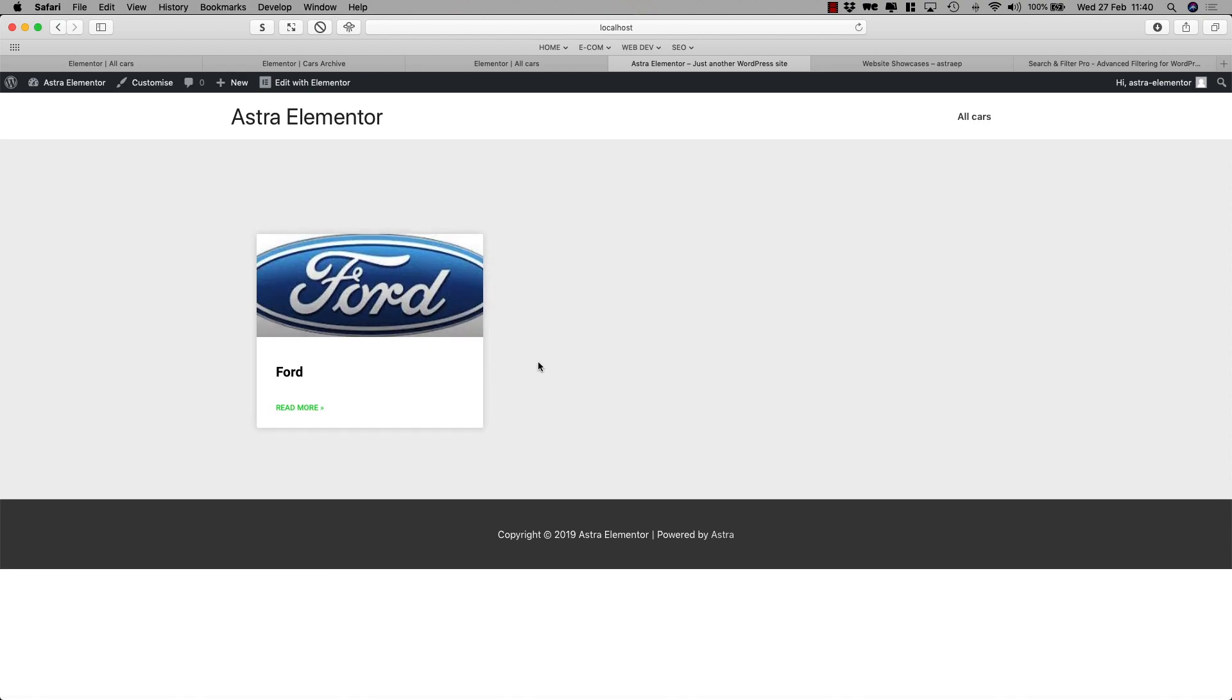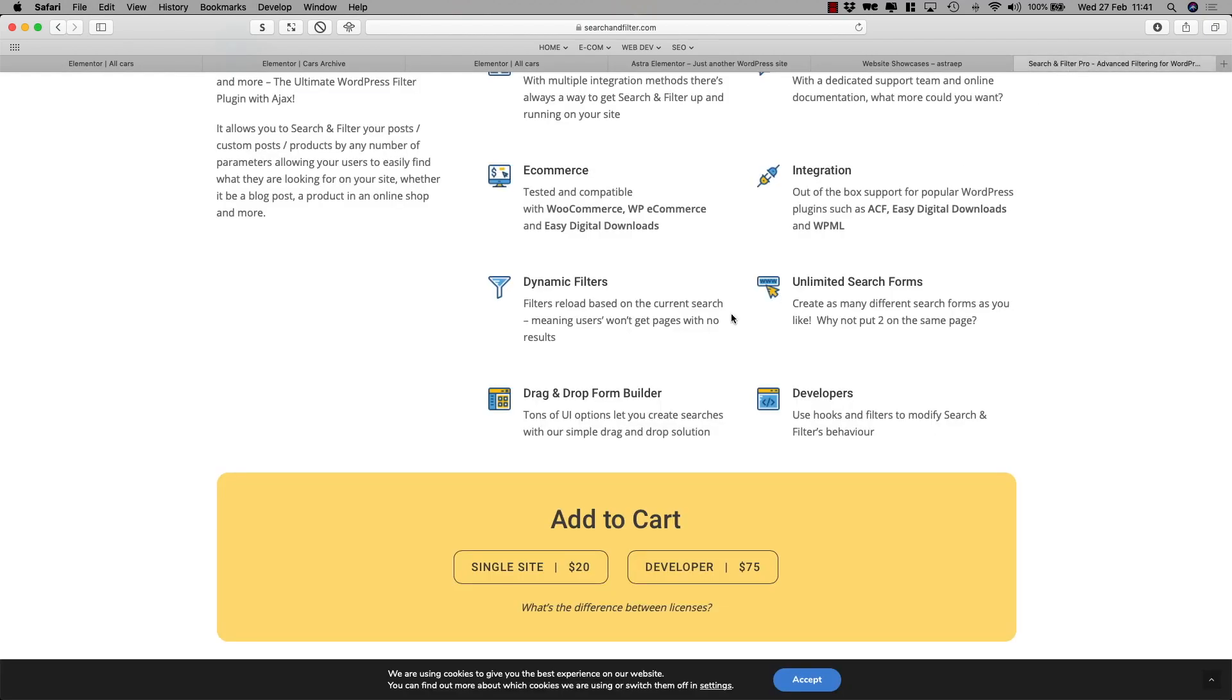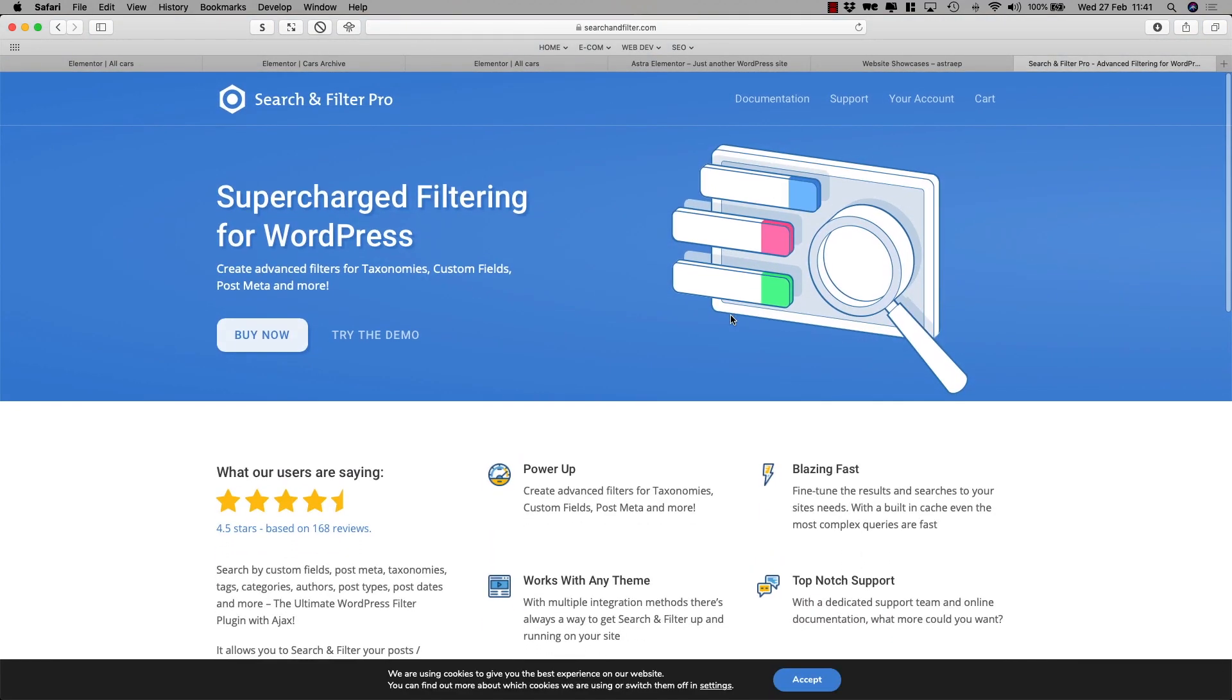This covers the basics of the plugin, the Search and Filter Pro. I hope everything is pretty clear. If you want to stay up to date with our latest videos just sign up or like our videos. If you have any comments or any other questions just place them in the YouTube channel. Thank you very much for your time and till next time.